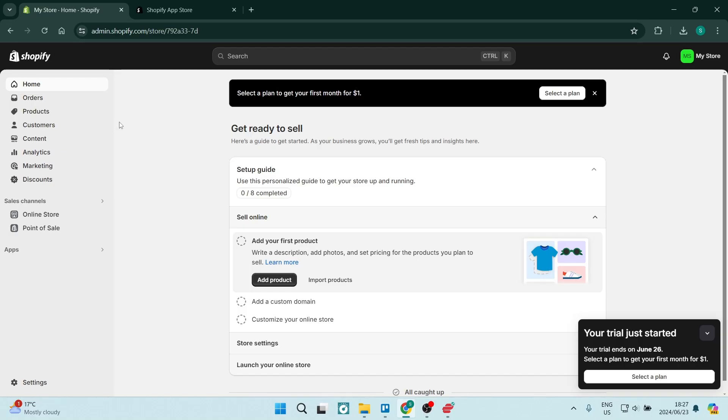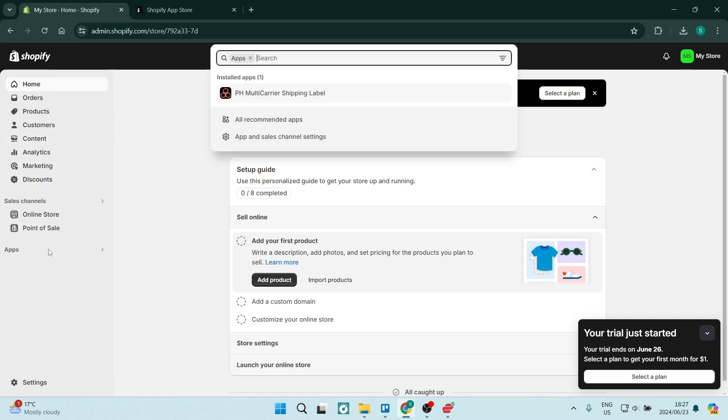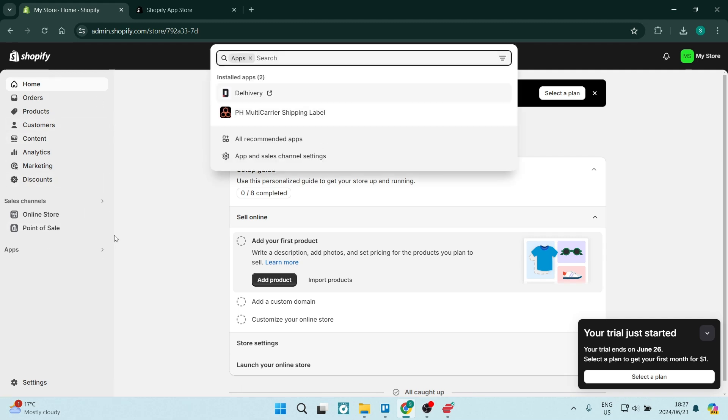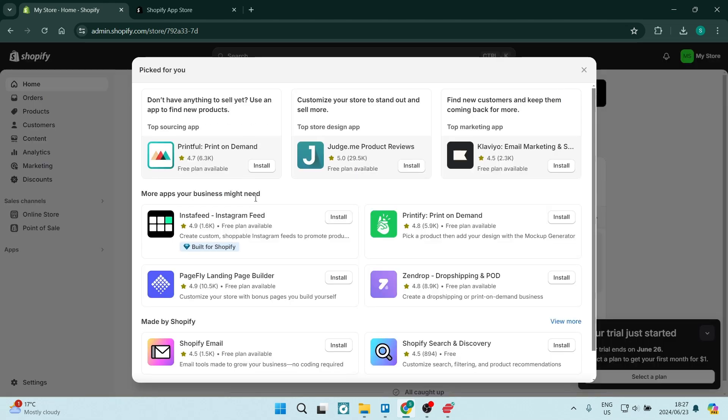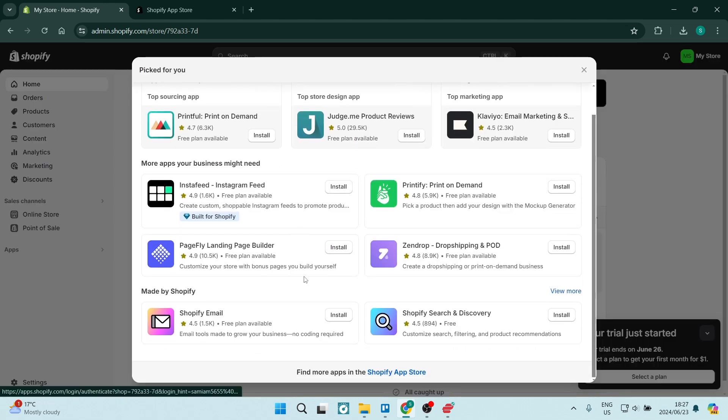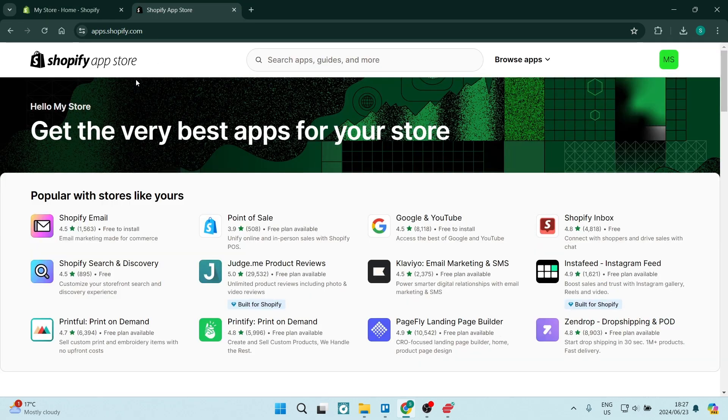So from your Shopify homepage, you're going to go over to apps on the left-hand side, and here you are going to click on all recommended apps. Scroll down just a bit and you will find the Shopify app store. Alternatively, you can jump into apps.shopify.com. You can just dial that in and you will find yourself here.